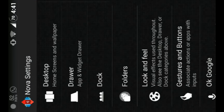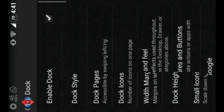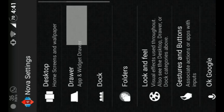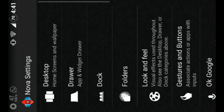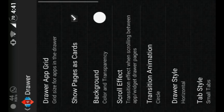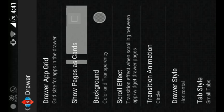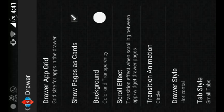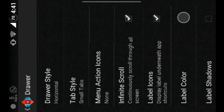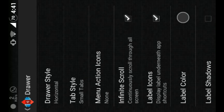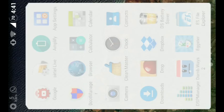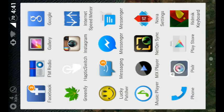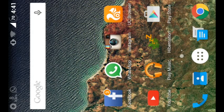Then you should go to Drawer and select 'Show pages as cards' like this. As you can see, now it's showing pages as cards.